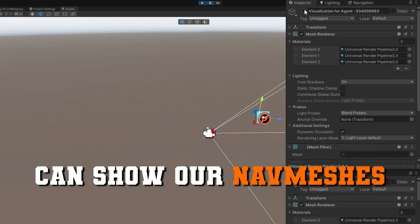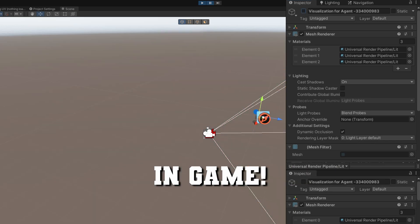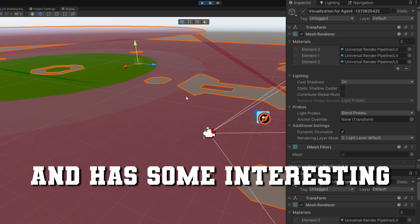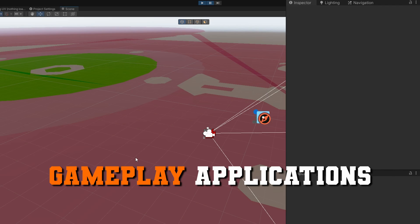Let's see how we can show our navmeshes in-game. This is a great debugging tool and also has some interesting gameplay applications.